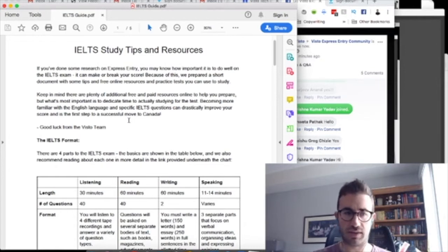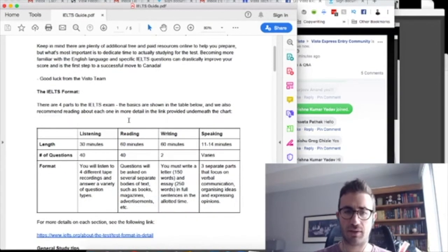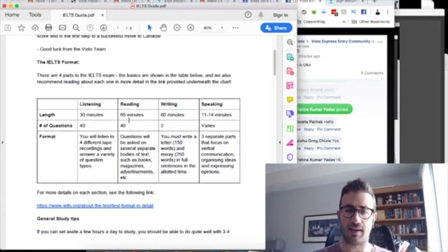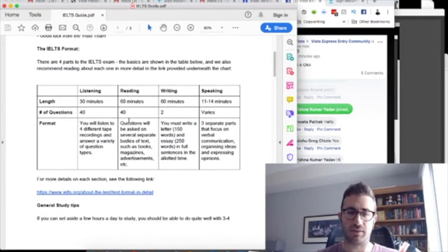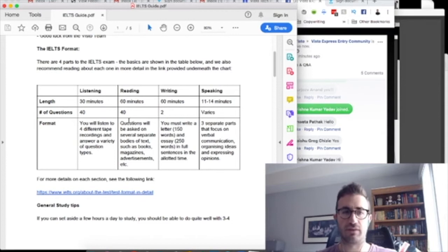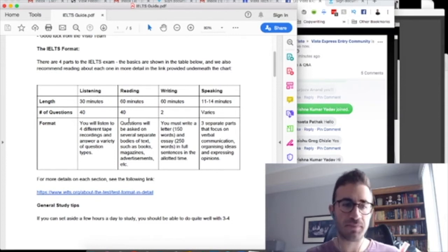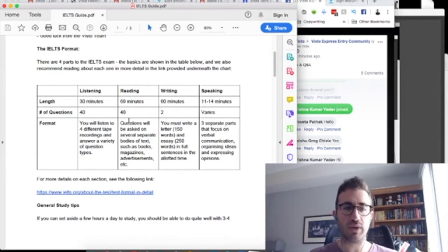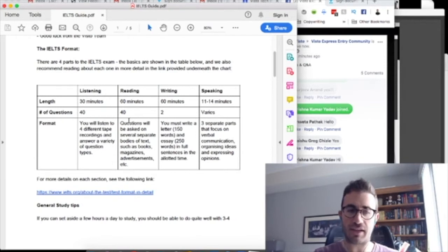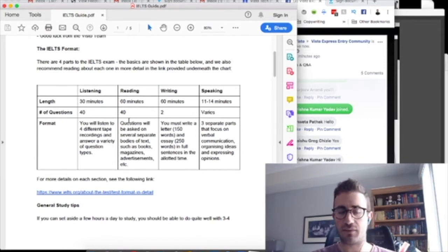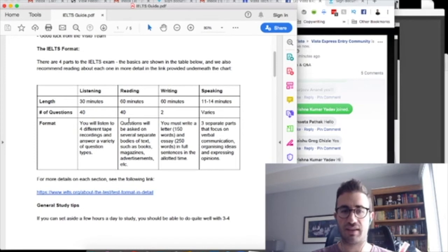And because IELTS has been around for much longer, there's a ton of free resources online. So for that reason, IELTS tends to be a little bit more popular because generally you can find it easy and you can find a lot of resources easily. So I took it a year and a half ago and mostly just so I could understand what it is, because so many of my clients and now Visto users have to go through the process. So I'm glad that I did.